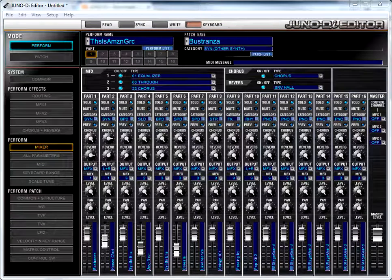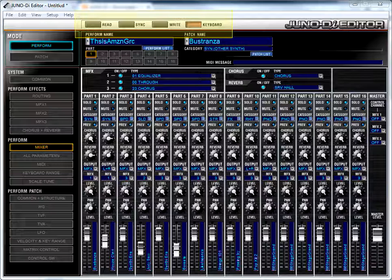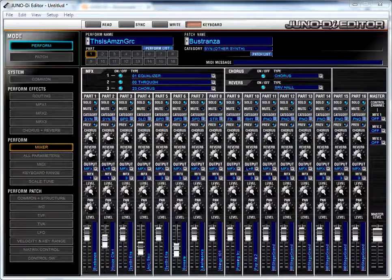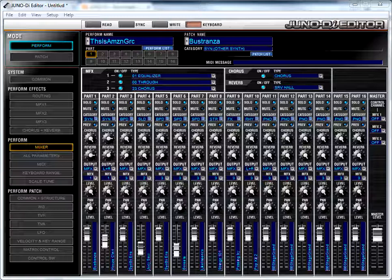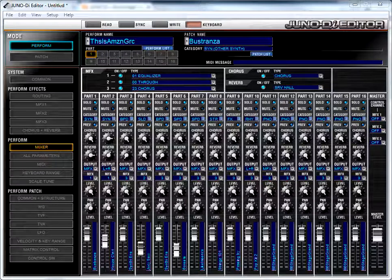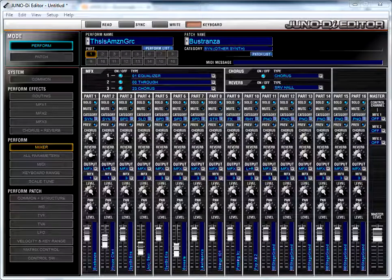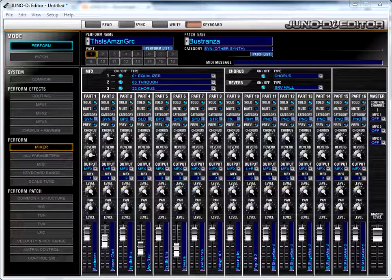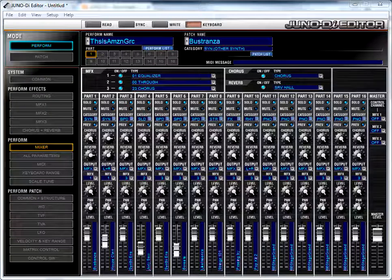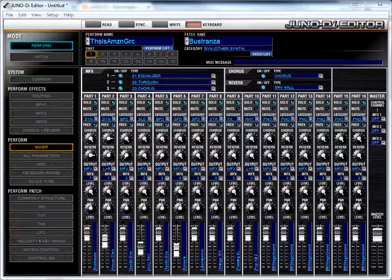Okay, notice this row of buttons right across the top: Read, Sync, Write, and Keyboard. So when editor is first launched, it will read the status of the attached Juno, and it will display the parameters of the current selected patch or perform in the main editor window. I'll talk about those in a second. After this initial read, the Juno and the editor should each reflect the changes that are made on each other in real time as long as they're connected. So if you change the patch that's assigned to a particular part, that's going to change immediately on the Juno.